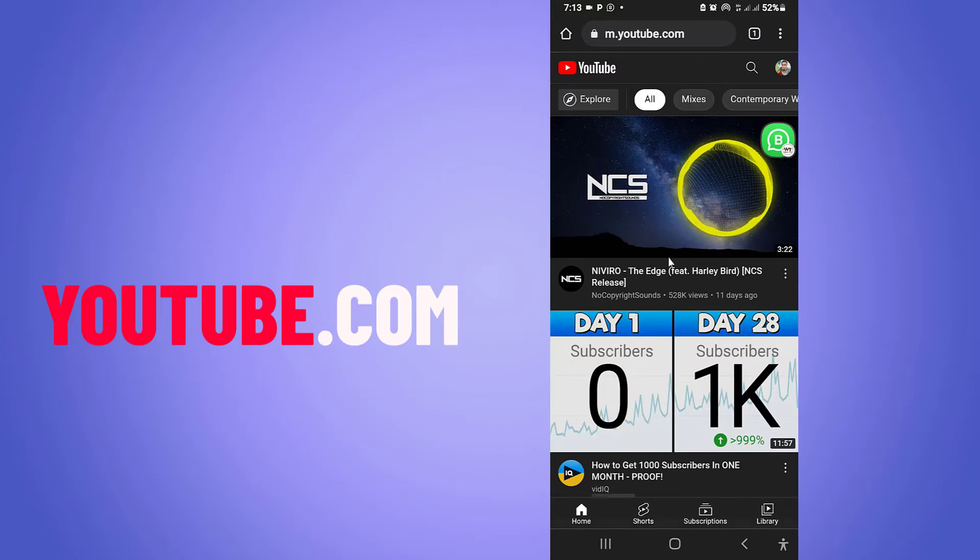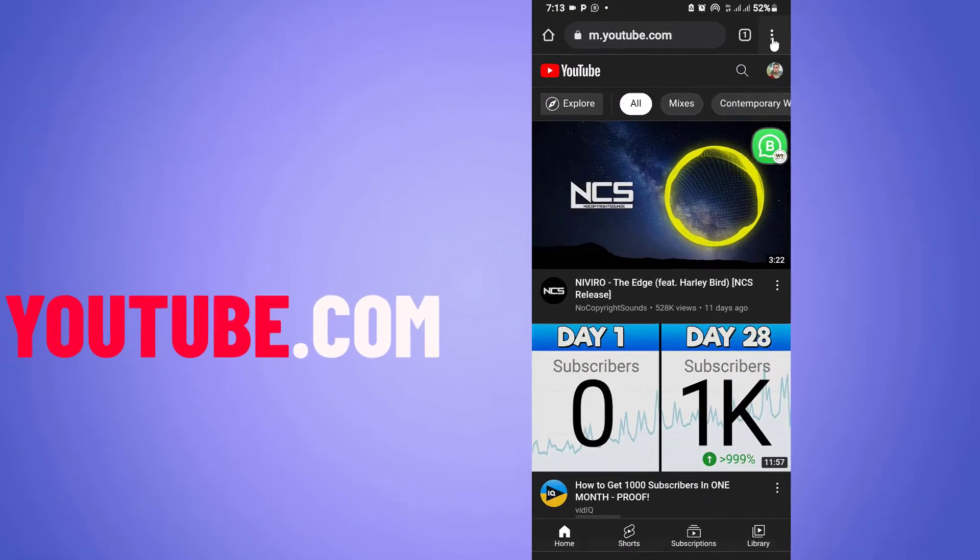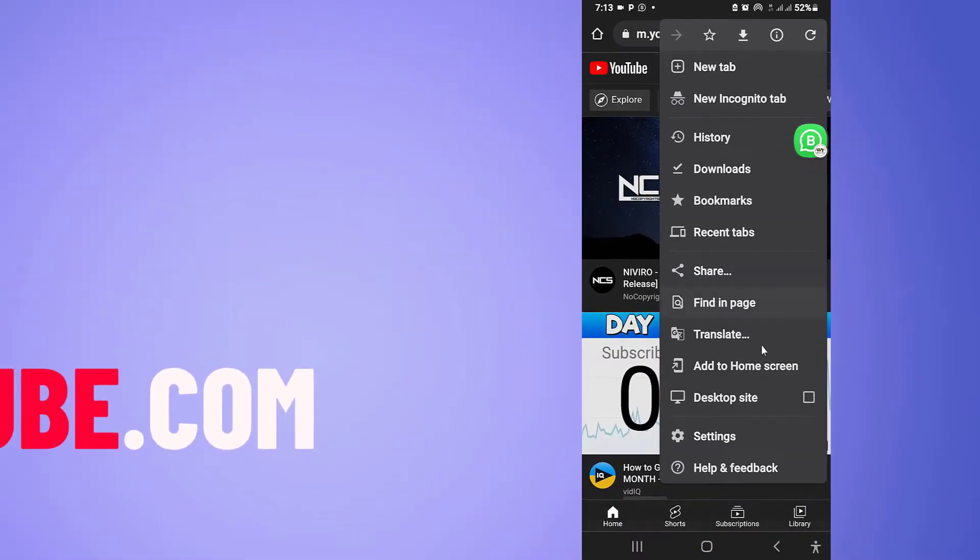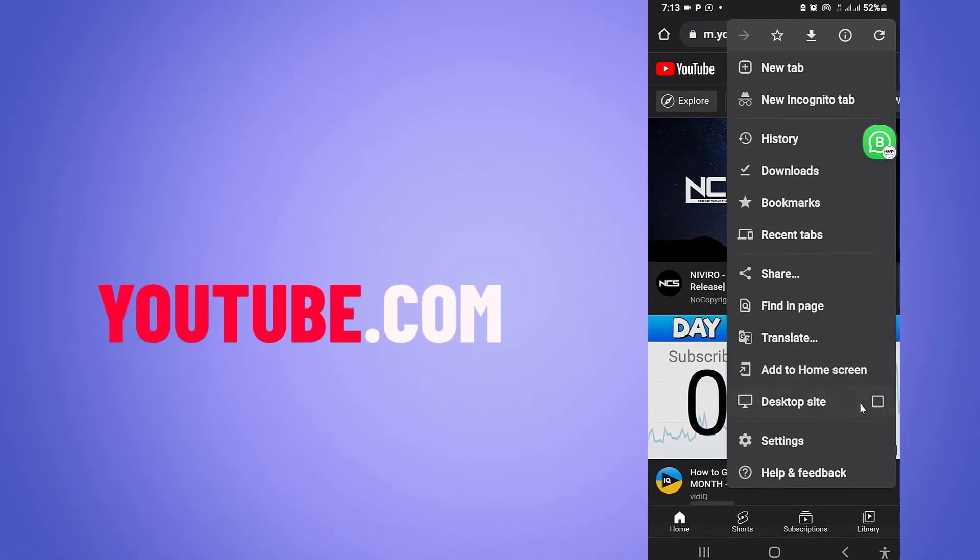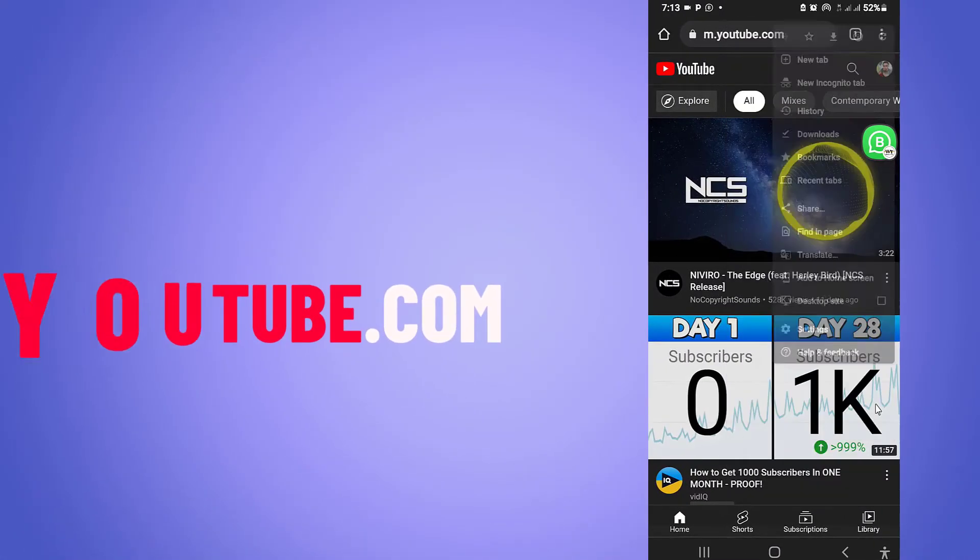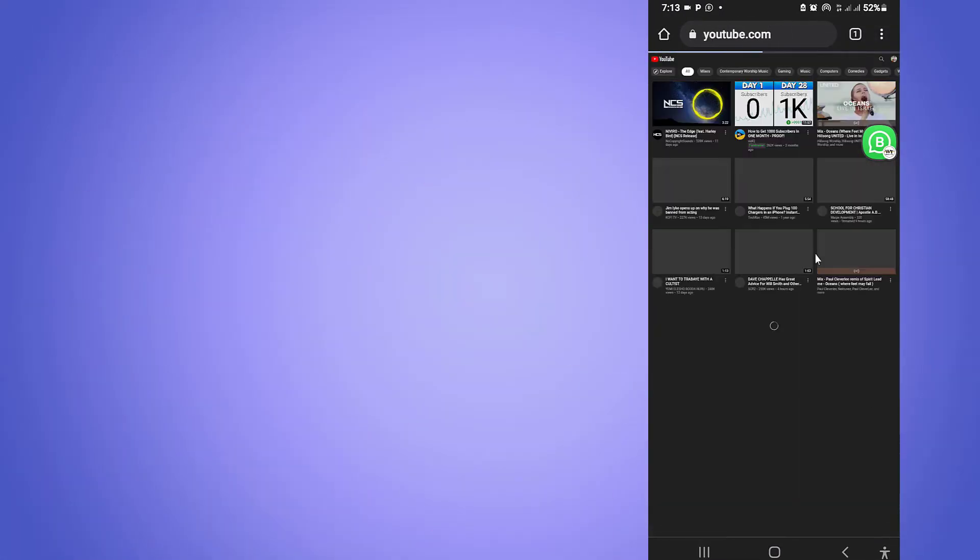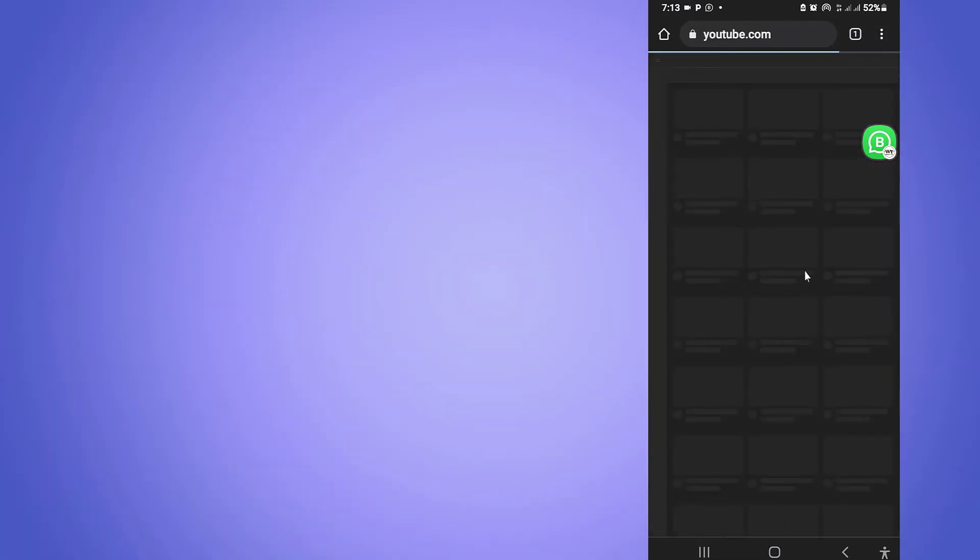And then the next thing I'm going to click is this three-dotted icon here. When you click on it, you come down to Desktop Site. Click on Desktop Site and what that's going to do is convert this site into a desktop site, which is going to allow us to play our YouTube video or YouTube song in the background without any interruption.